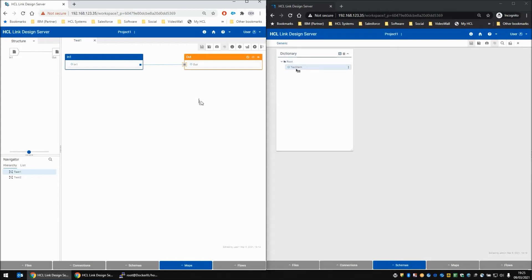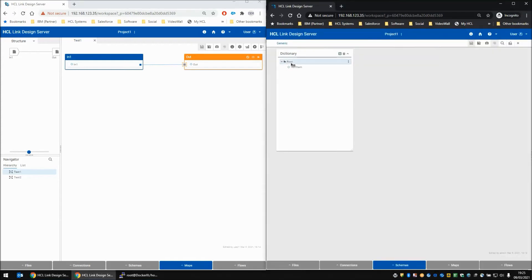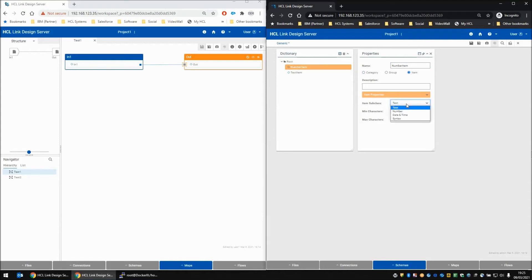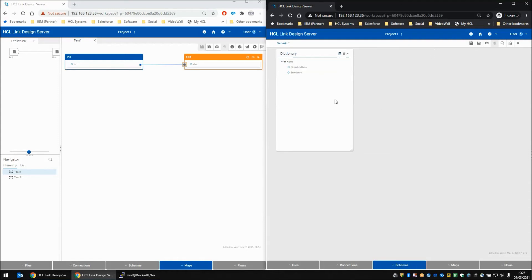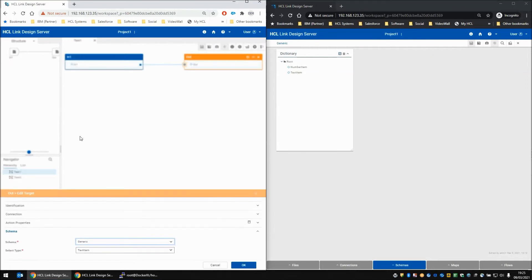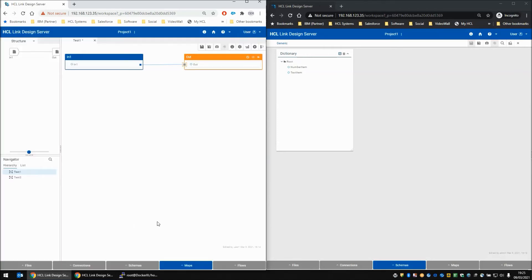So for example, let's add an additional entry called number item, and we'll make it an item and we'll make the subclass a number. And then user 2 can save that file, and then user 1 can bring up the properties of one of the cards, and from the schema by using the drop-down box, he will find that that item has actually been changed and refreshed in the screen, and he can actually choose to use that new object if he wants to.